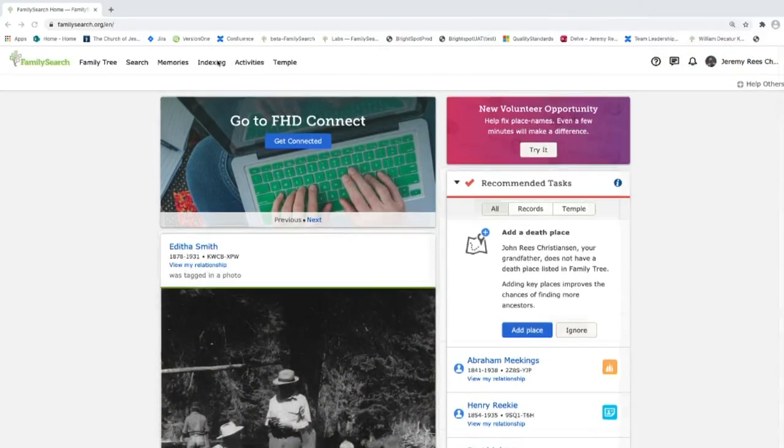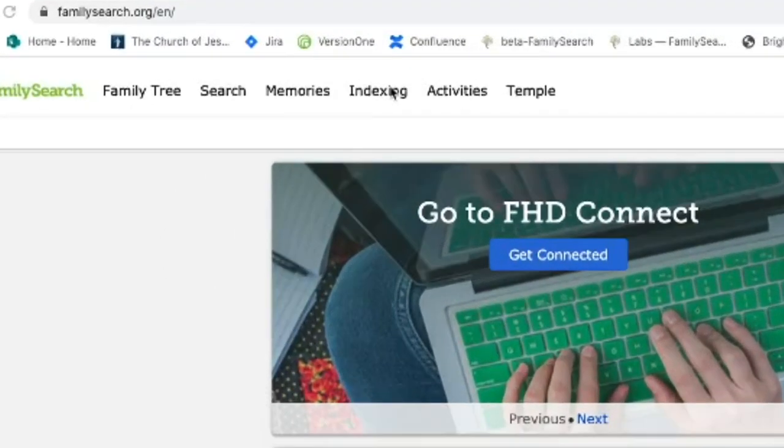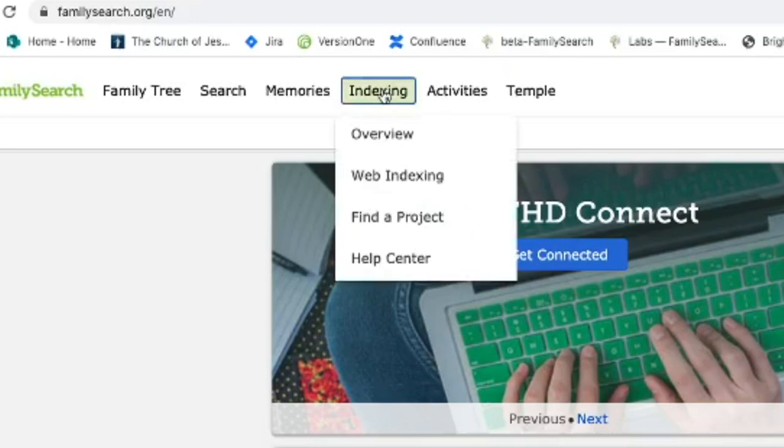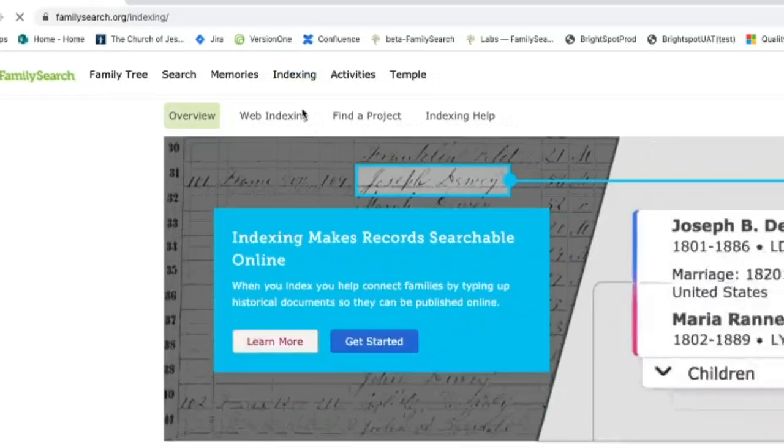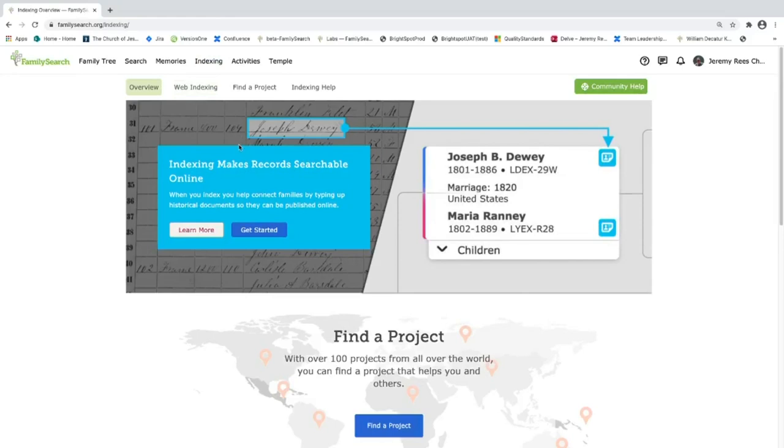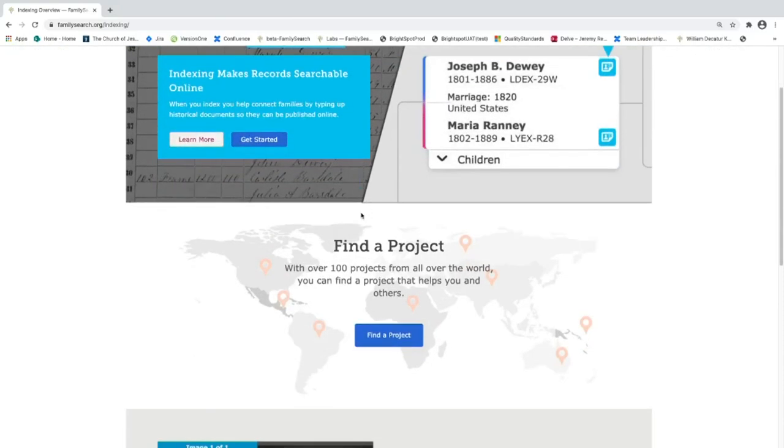First thing that we're going to take a look at is this indexing tab at the top of the page. As I select the indexing tab, you can see that there are multiple pages related to indexing. This is a good place to navigate to those different pages. I'm going to go into the overview page here. Here we can look at learning more about indexing.